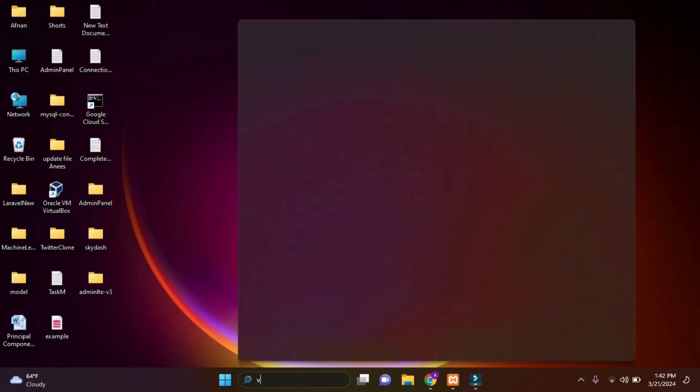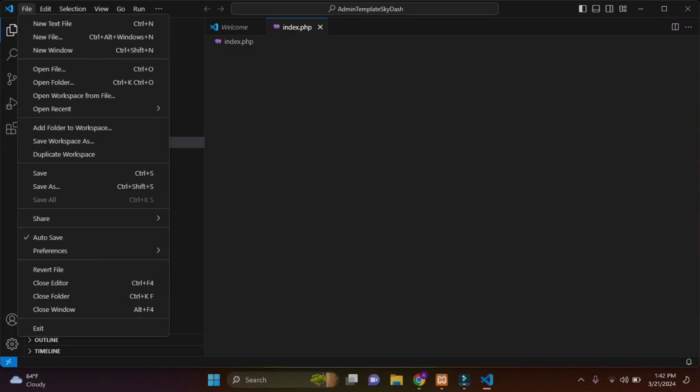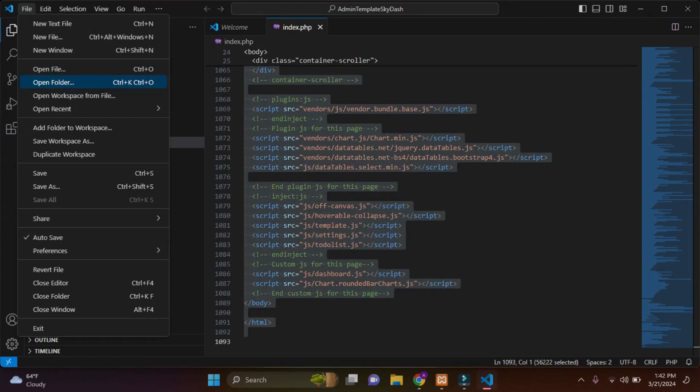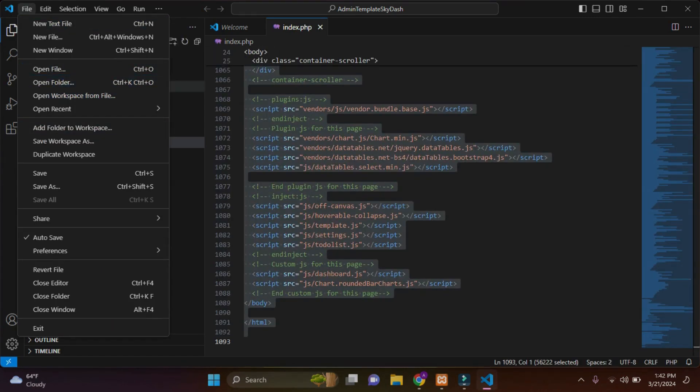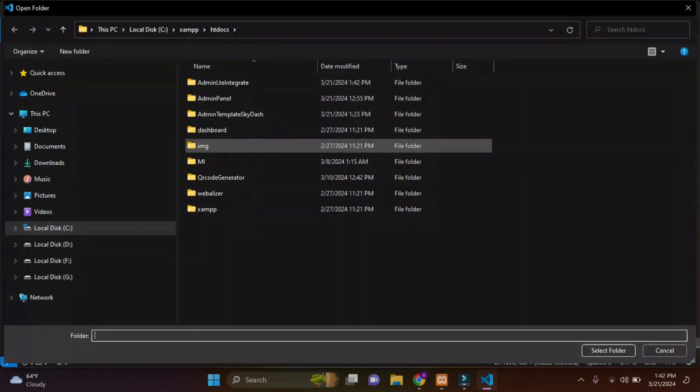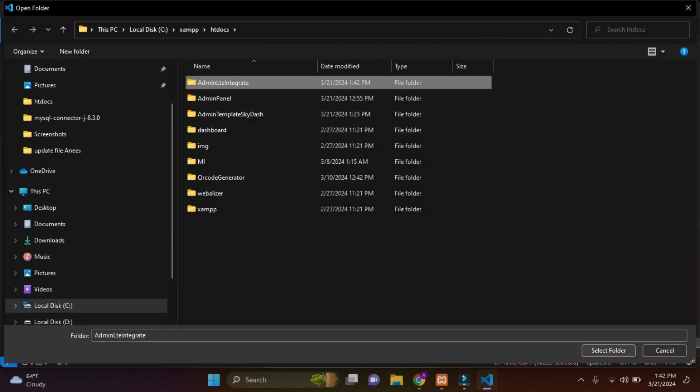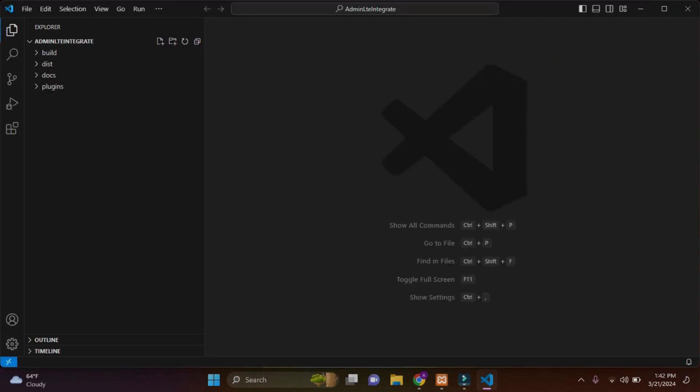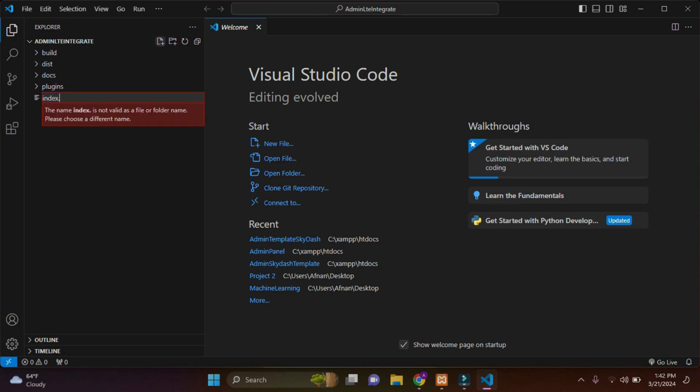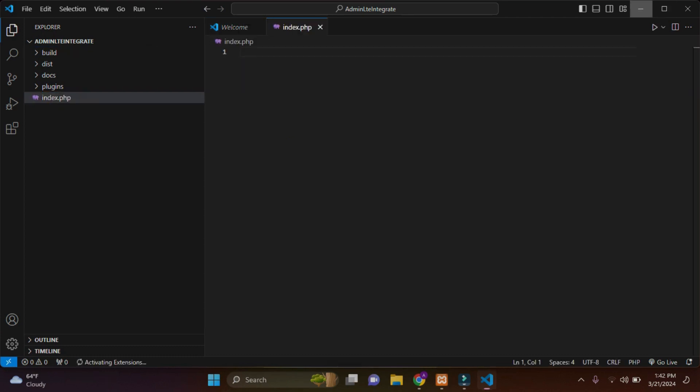Now I'll simply open my VS Code and open my folder that I created, that is AdminLTE integrate. Just select this folder. Here I'll create a new file and name this file as index.php.